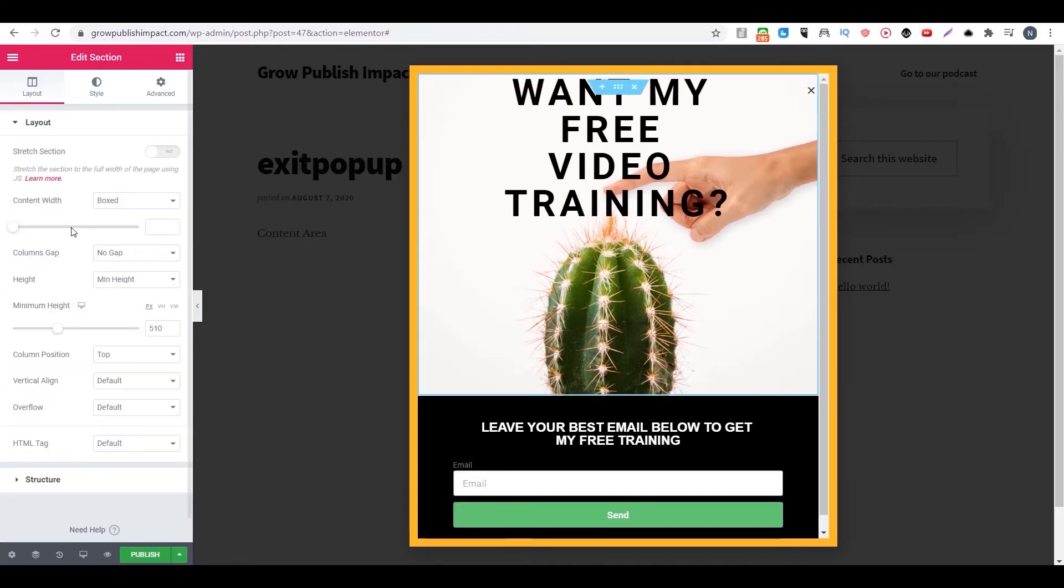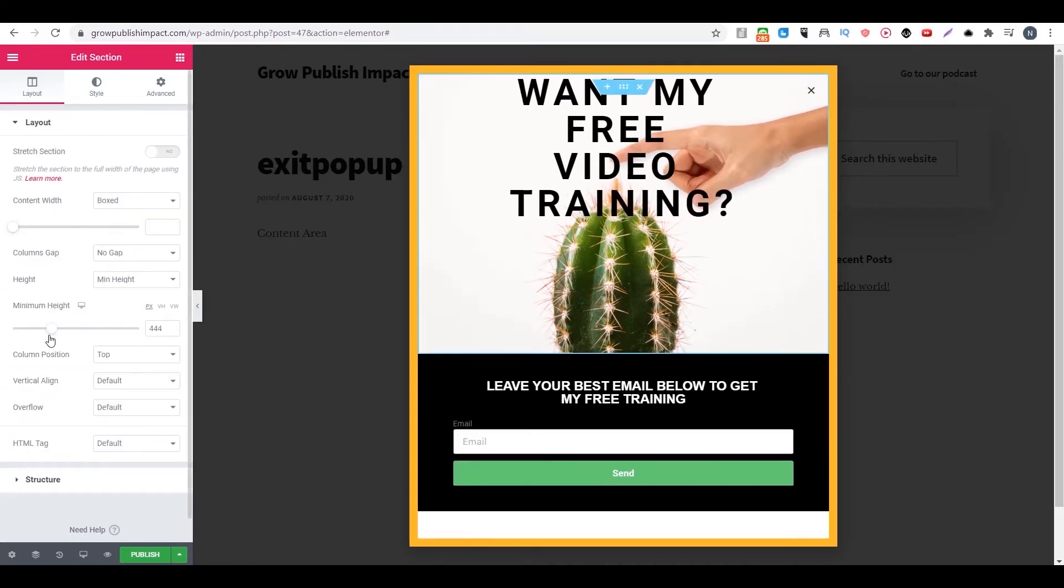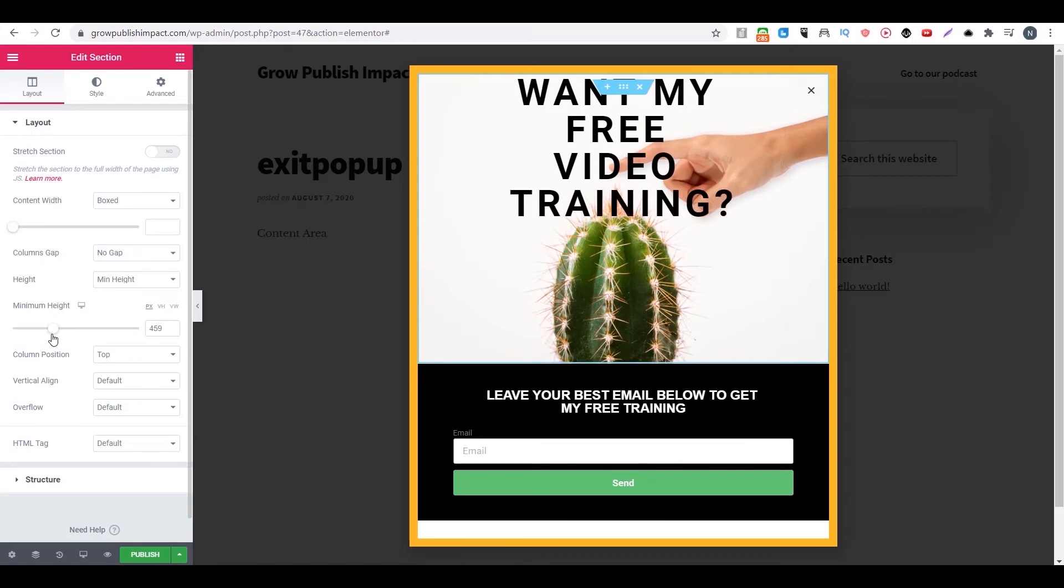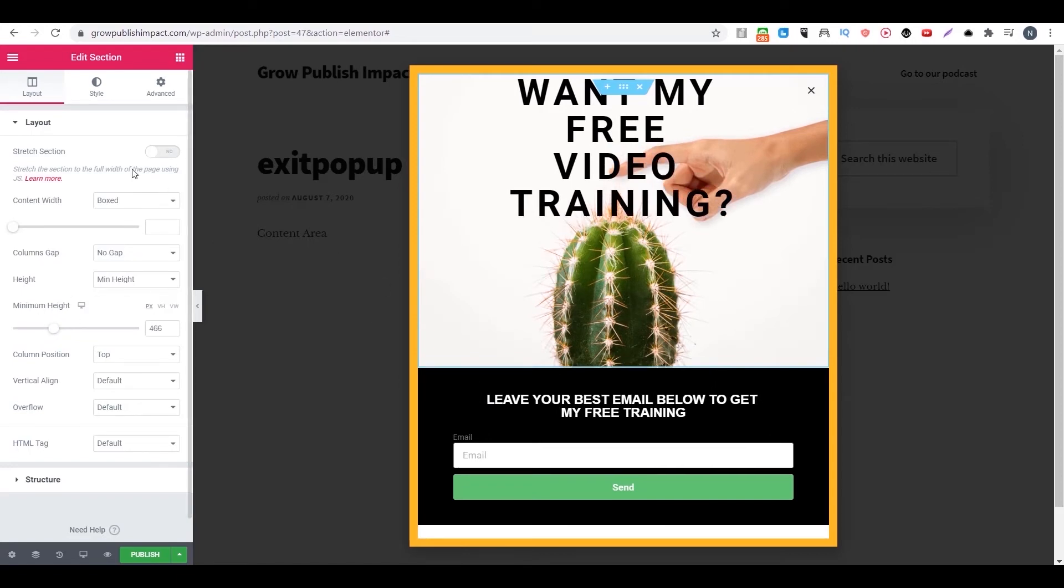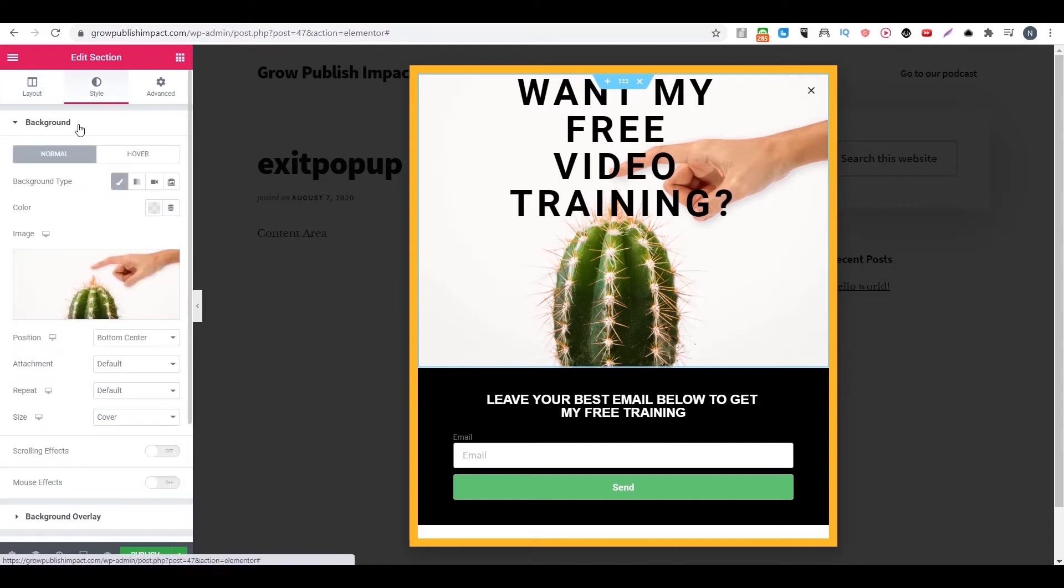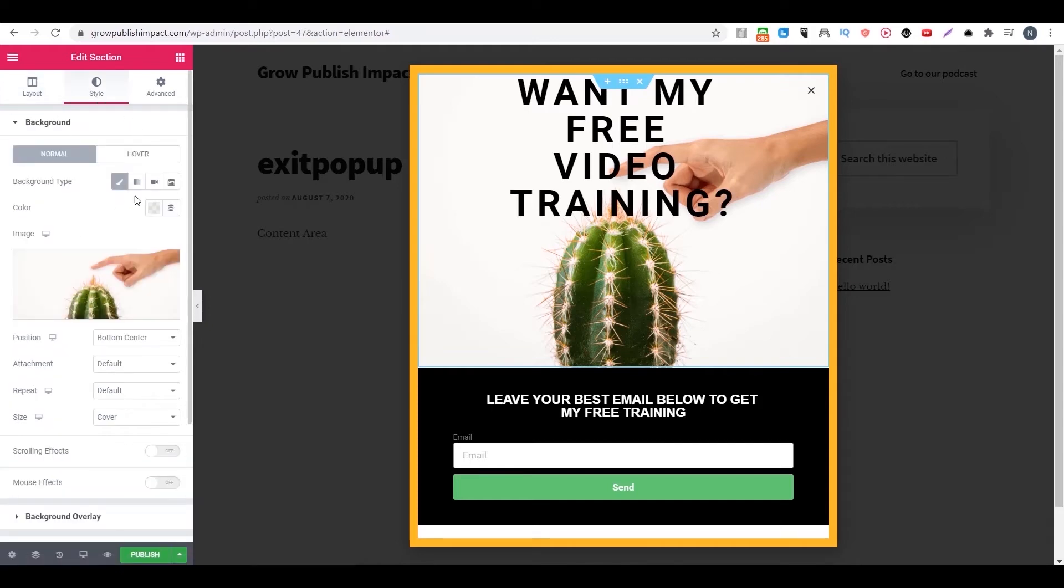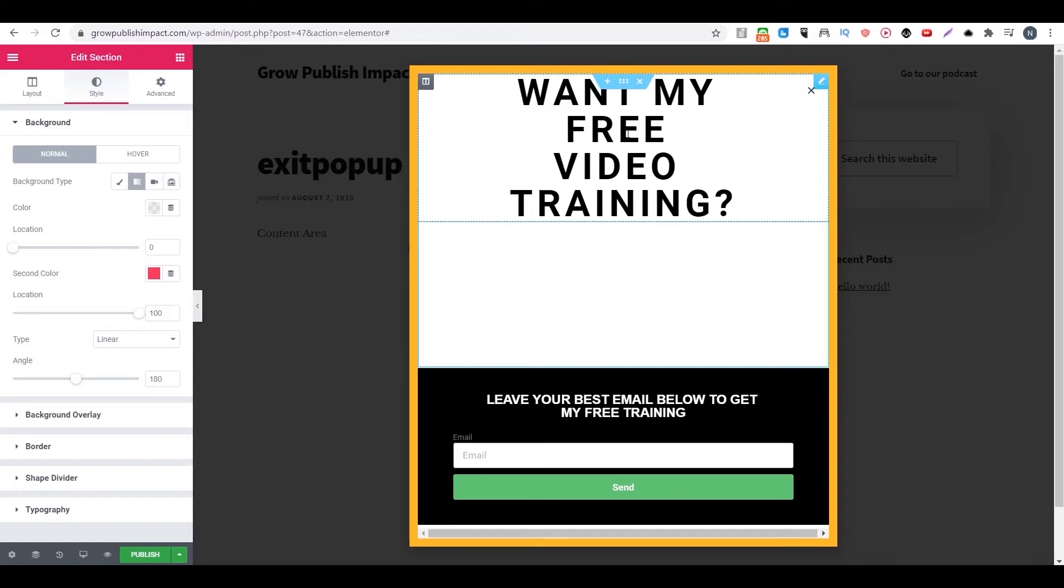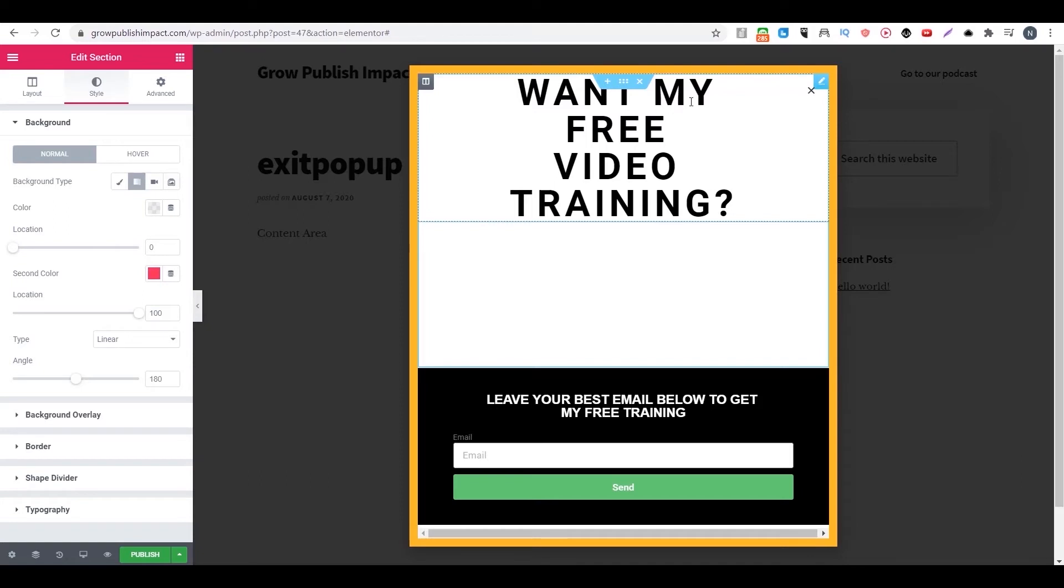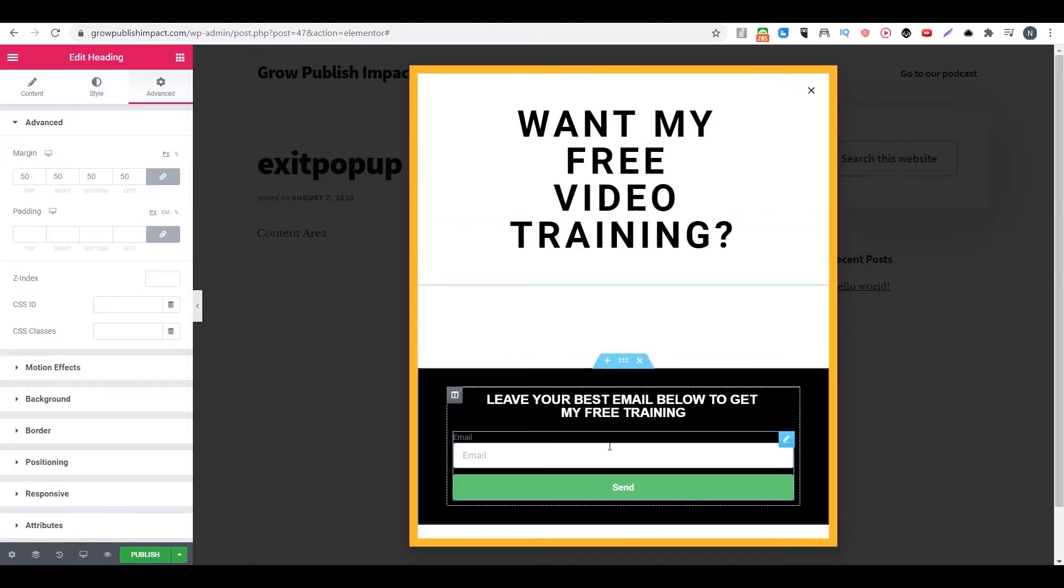So you can also change the size of this part and you can click on here. And you can go to style to change the background color or image. For example, I don't want the image here. So I can just make it a blank. That's how you edit everything.